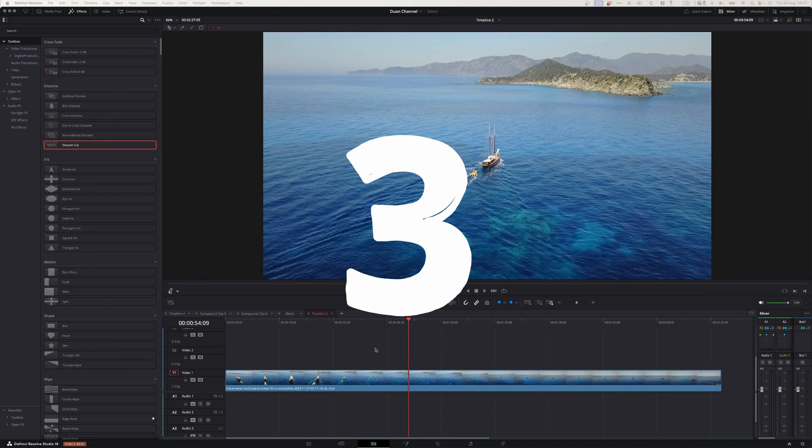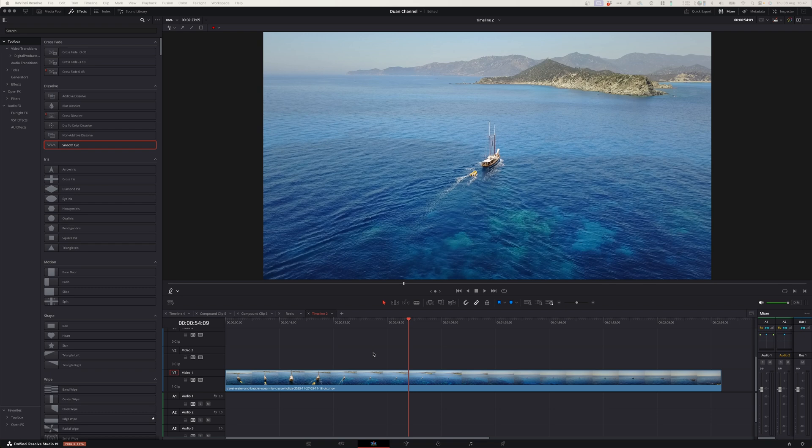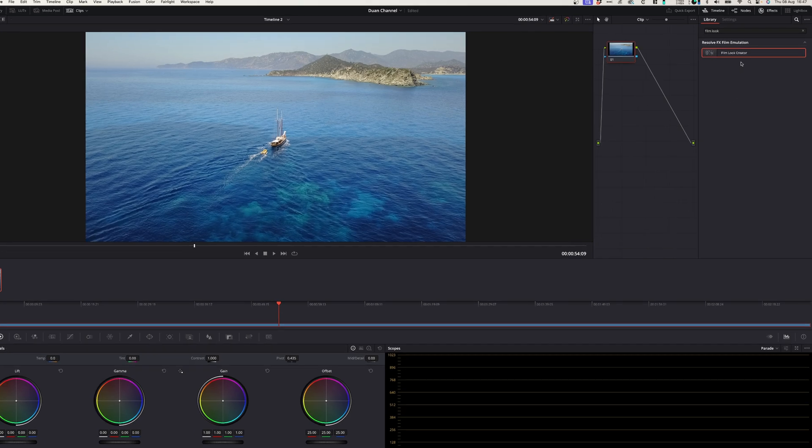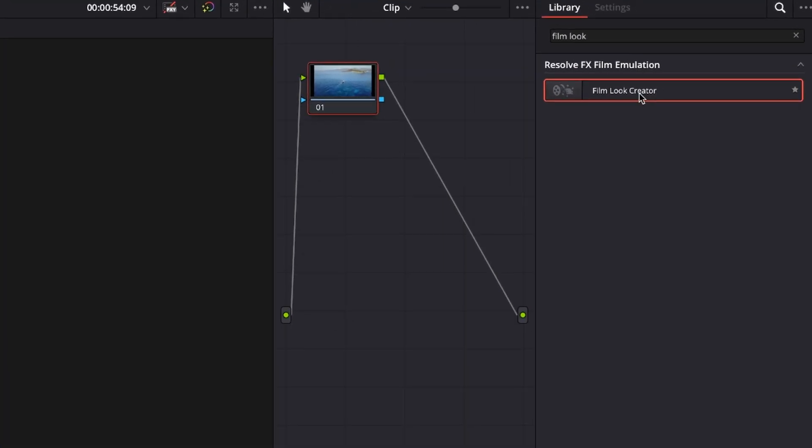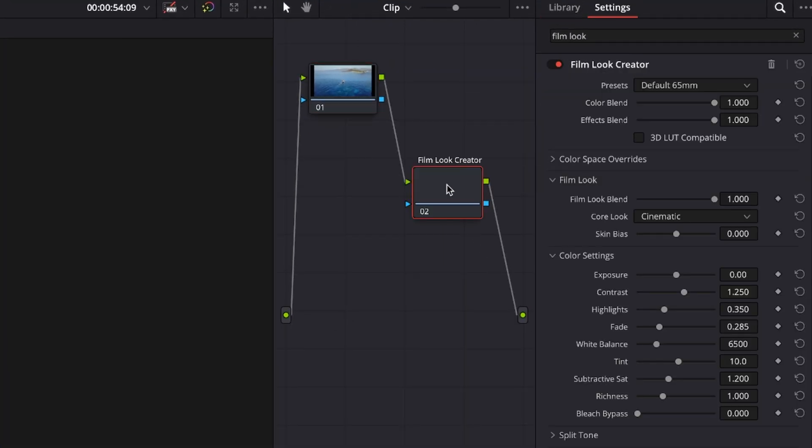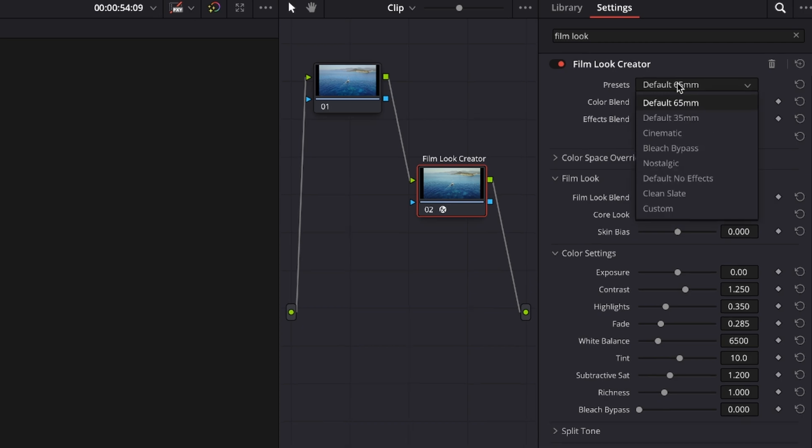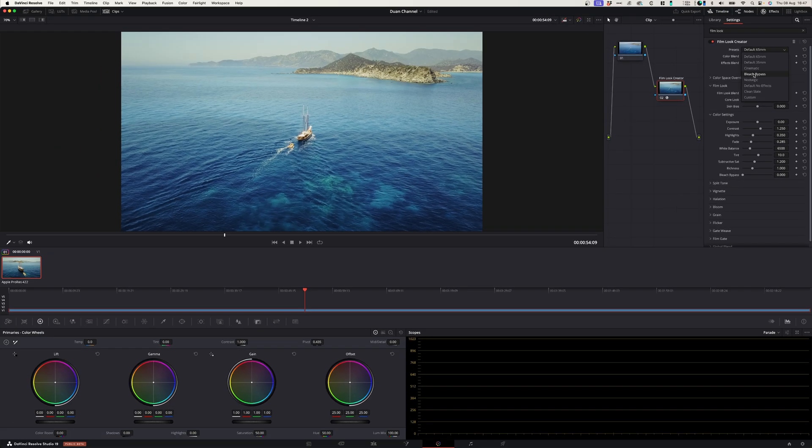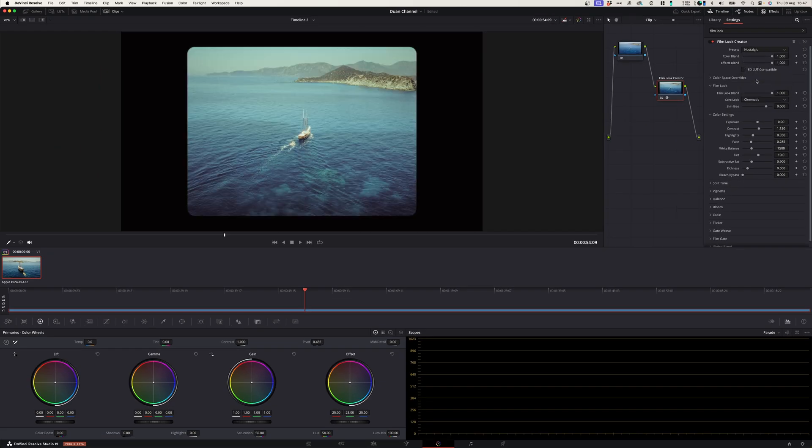Number three, film look creator. You can now use this powerful tool to create epic film looks on your footage. Simply go to the color page, search for film look creator, drag it onto the line to create a node, and under this node you can play around with the settings and create epic film looks.